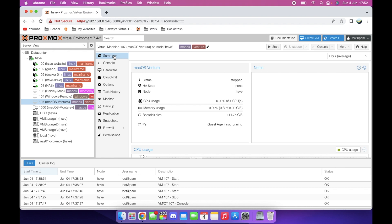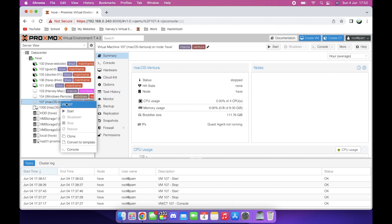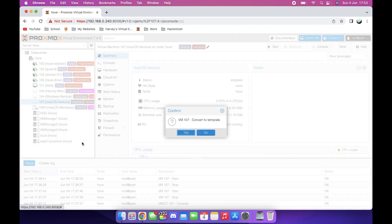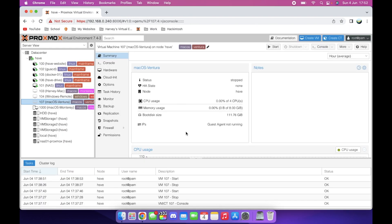all we need to do is right click on that, on the VM name, click convert to template. Yes. Then give it a few moments. Done. That's it. At the side in a minute, you'll see it refresh with the different emblem next to it.